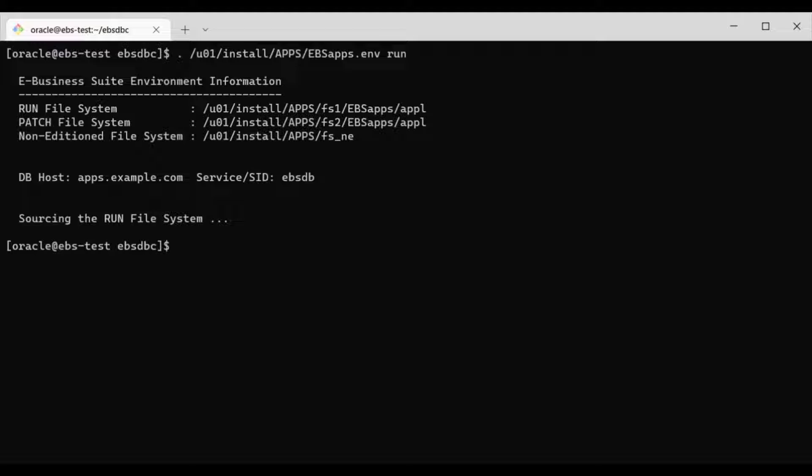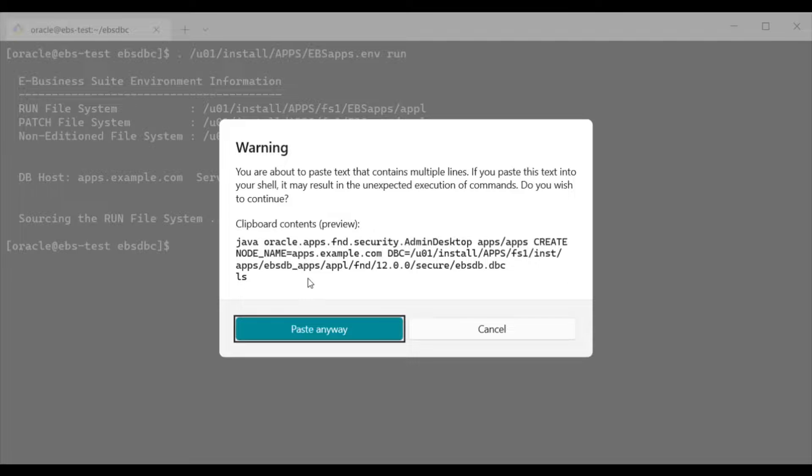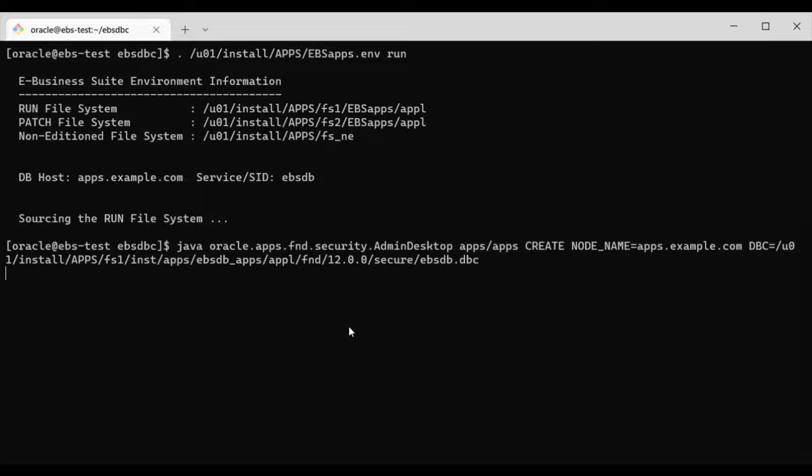Then use a command to generate a DBC file. Copy-paste the content, you will need this content later.